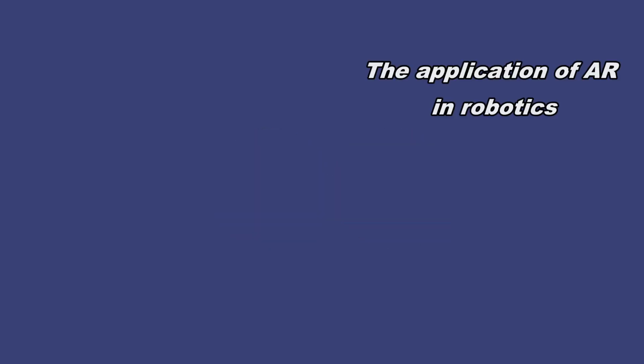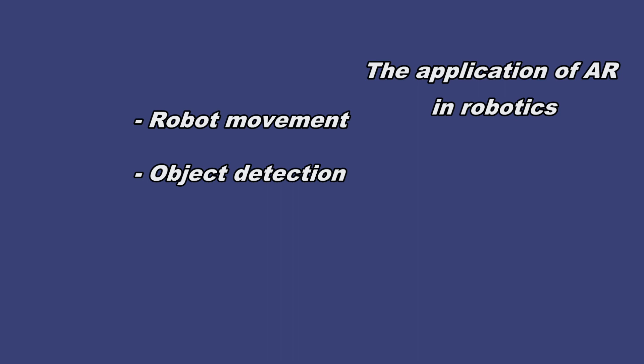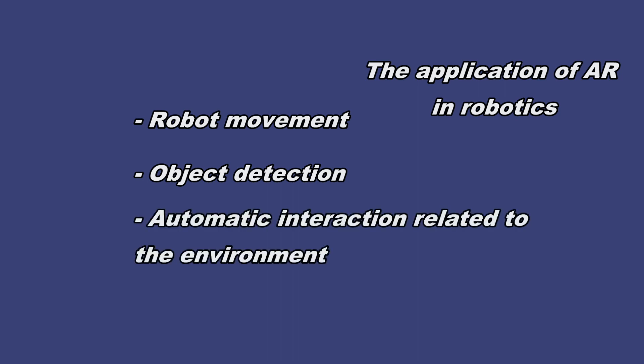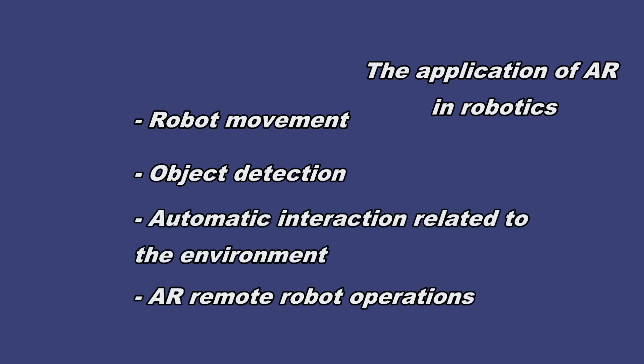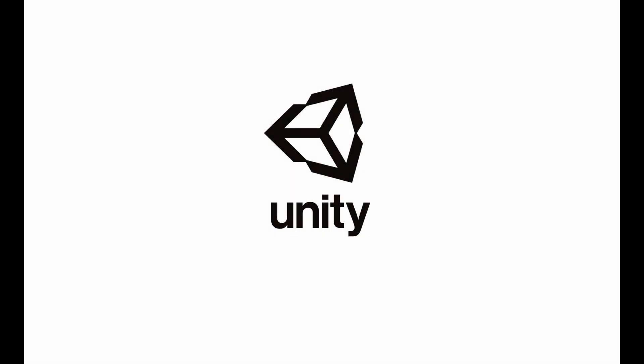The application of AR in robotics is wide. It can be used in robot movement, object detection, automatic interaction related to the environment, or AR remote robot operations. Augmented reality can be implemented in various game engines, the most famous is the Unity engine.